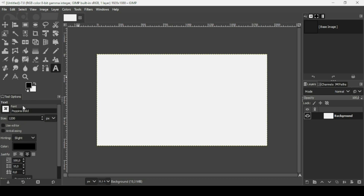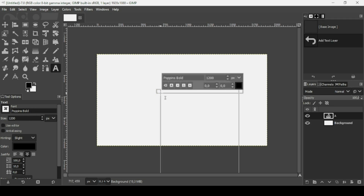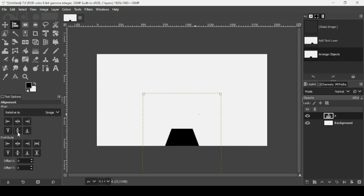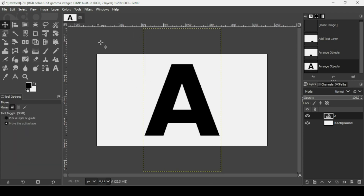Make sure the foreground is black. The font I'm using is Poppins Bold and the size is 1200. Left click and type your text. Select the alignment tool, left click on the text layer, make sure the alignment is relative to the image, and now let's align it horizontally and then vertically. If you want to remove the selection squares, just select another tool.